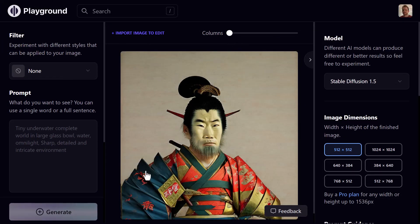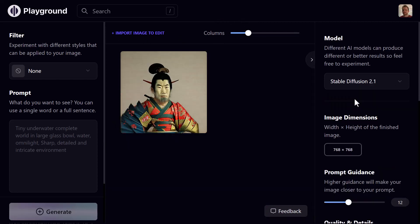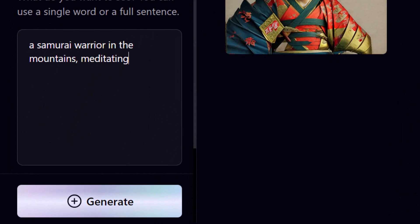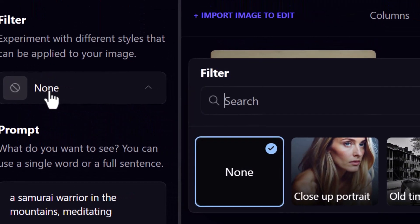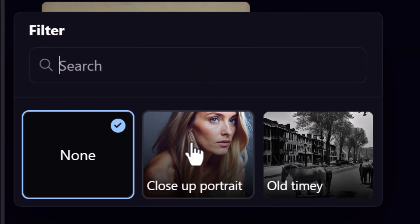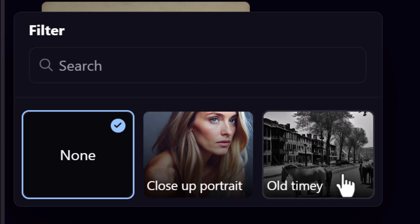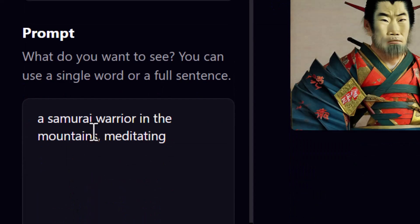As I go through and create images I can also change my columns to view more. I'm going to stick with Stable Diffusion 2.1 and keep playing. I can click on the filter option and add one — I've got options like close-up portrait or old timey. I'll choose close-up portrait.